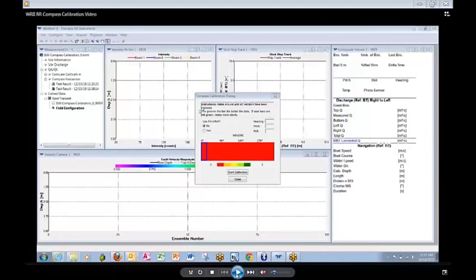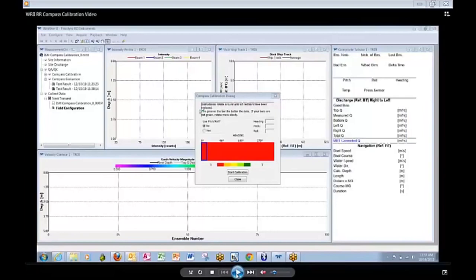Notice the instructions on the top of the dialog. Rotate the ADCP around until all the red bars have been replaced by another color. The greener the bars, the better the data.